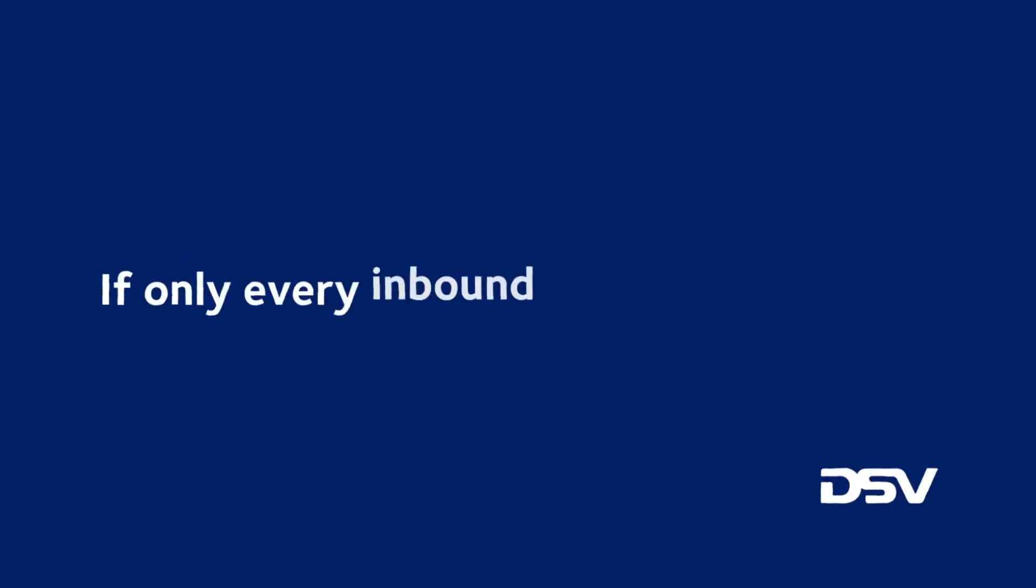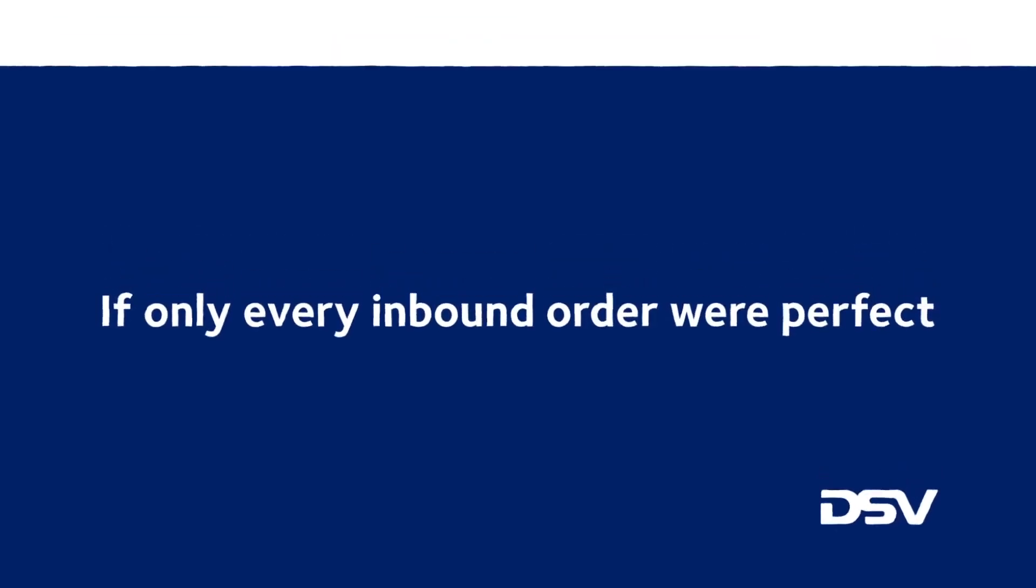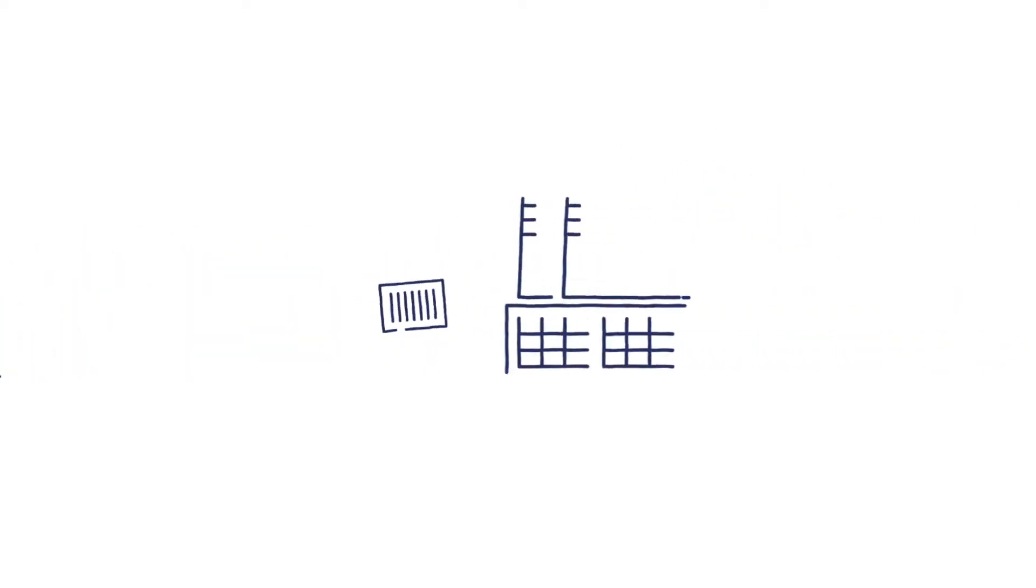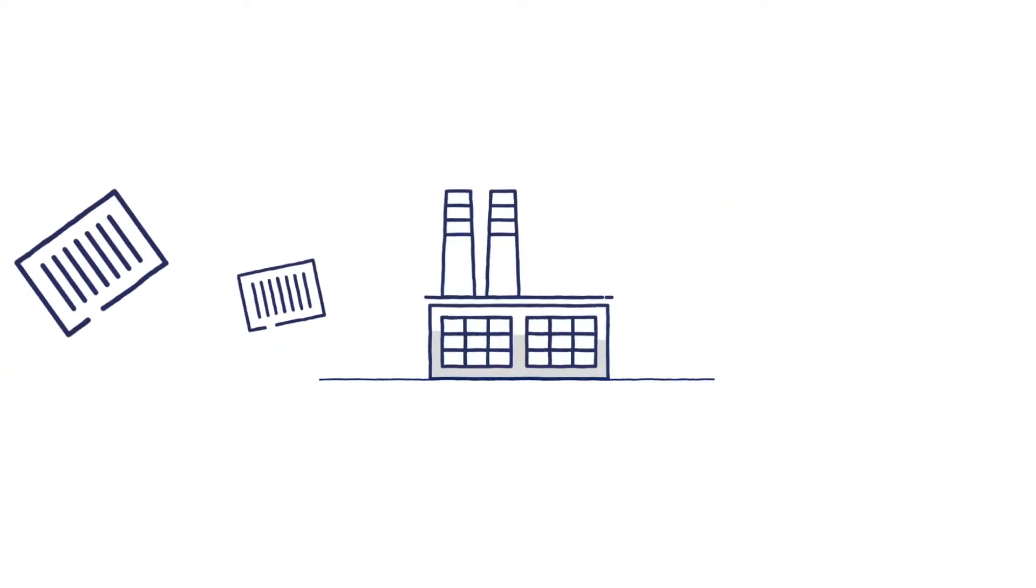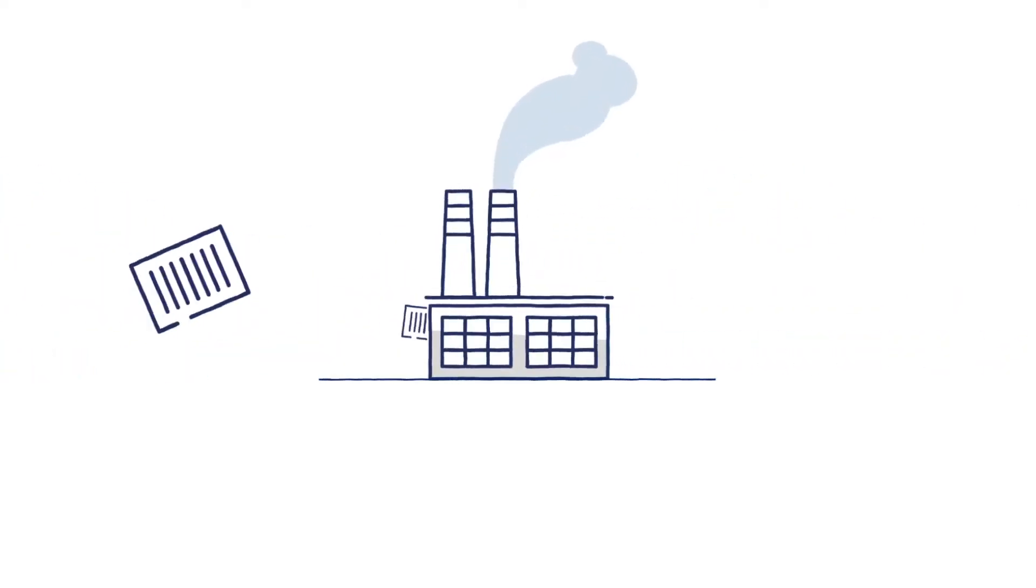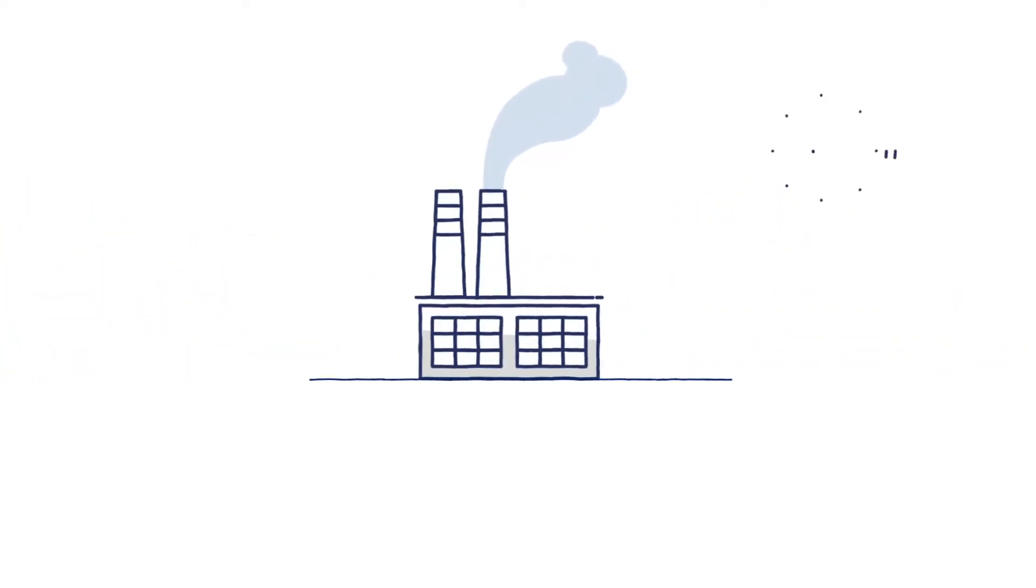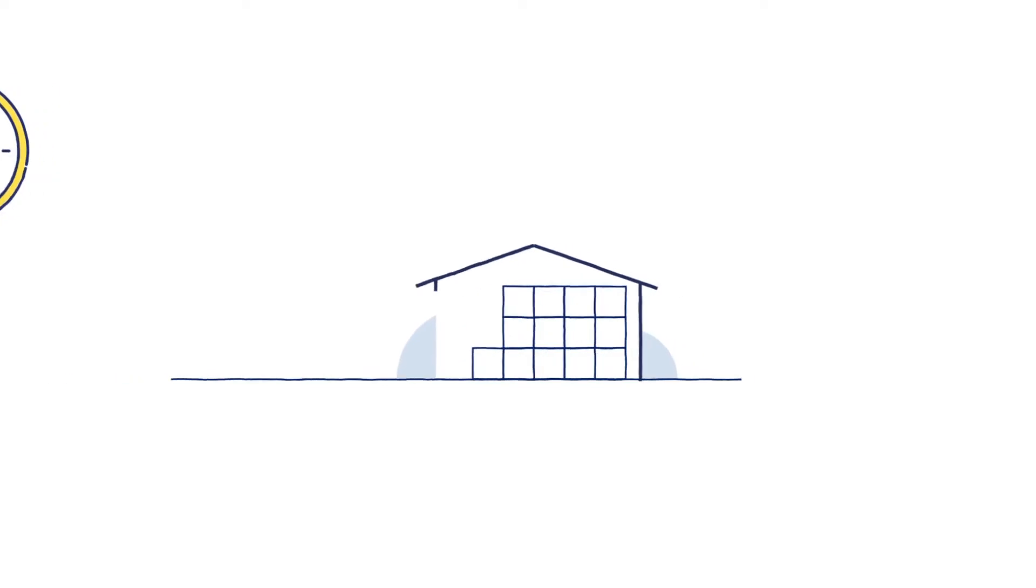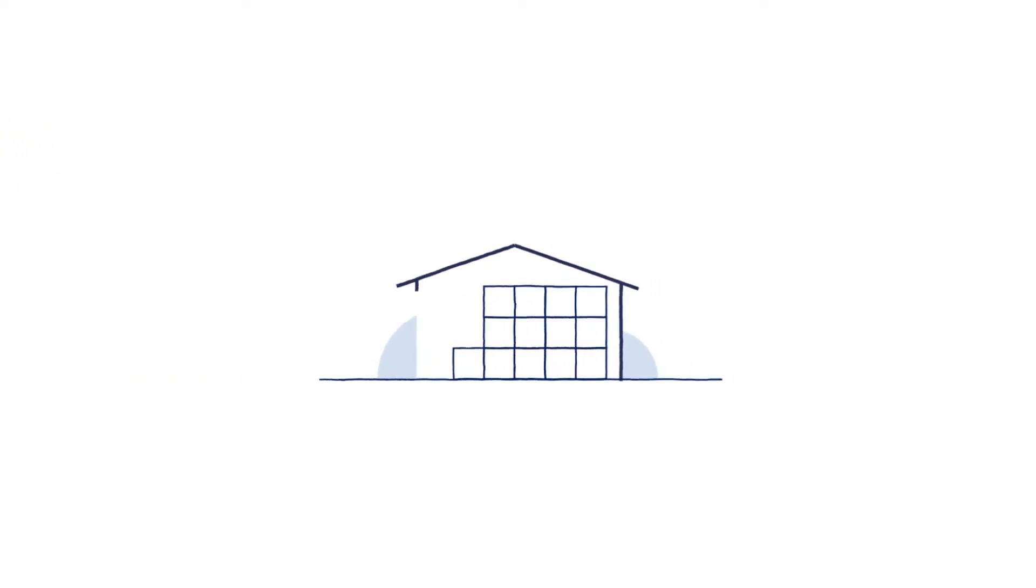If only every inbound order were perfect. Do you rely on distant suppliers to plan and manage your inbound supply chain? Are you able to follow your purchase orders and SKUs through your supply chains to check whether they are in the right place at the right time?